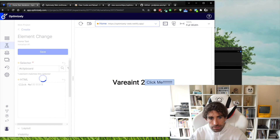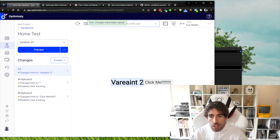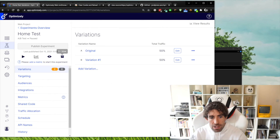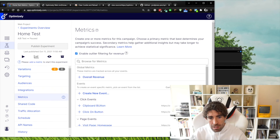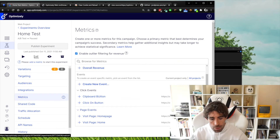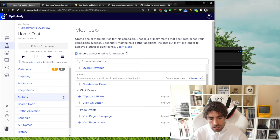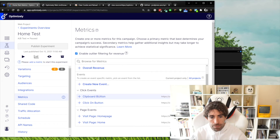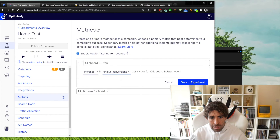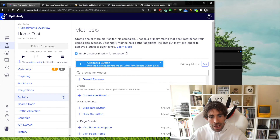After clicking Save, we need to add a metric before we can publish the experiment — there's a warning sign indicating this. Click on Metrics, where you'll see the page and event templates we created. You can set a metric based on overall revenue, but let's use the clipboard button click event, set to increase in unique conversions. Click Save to experiment.